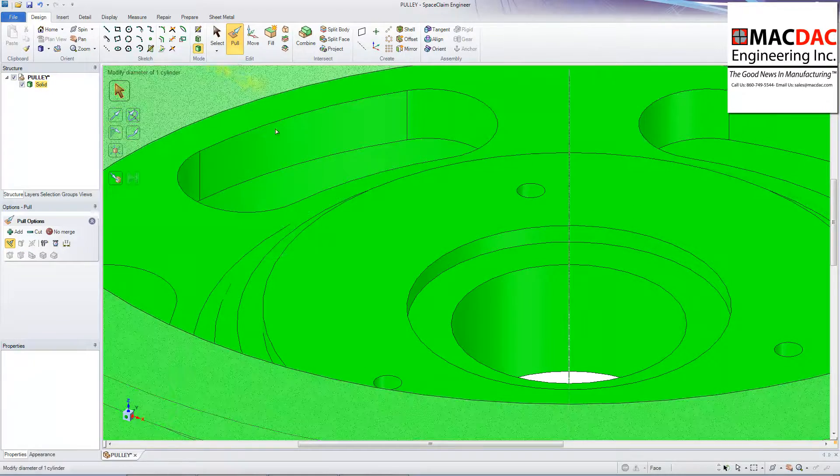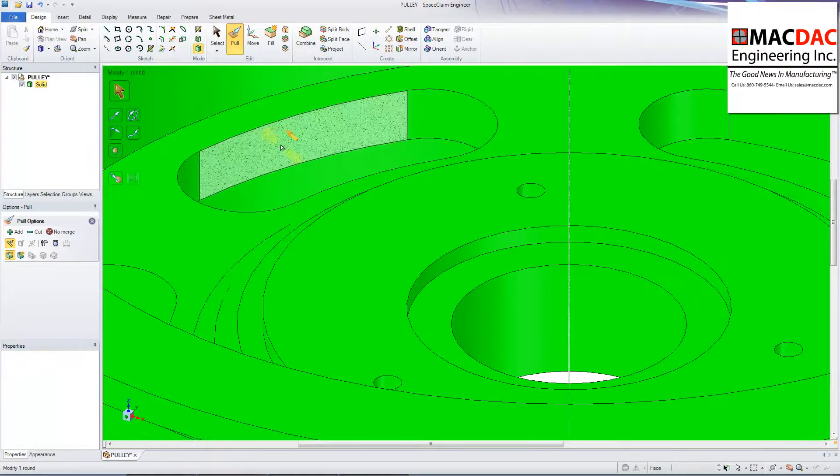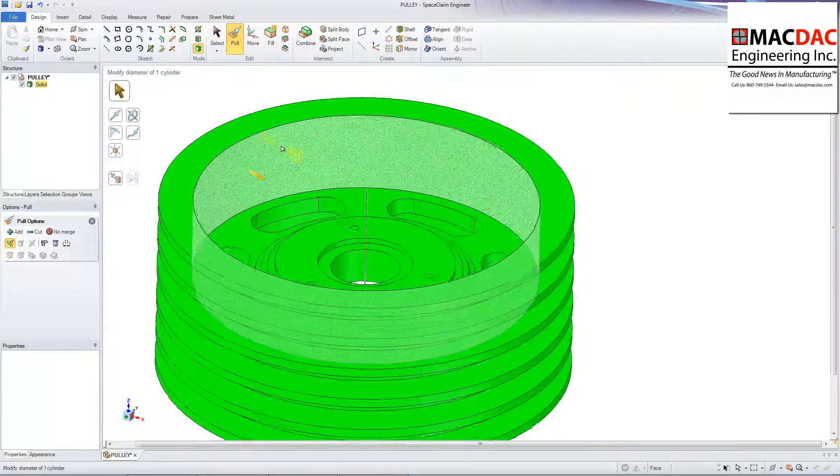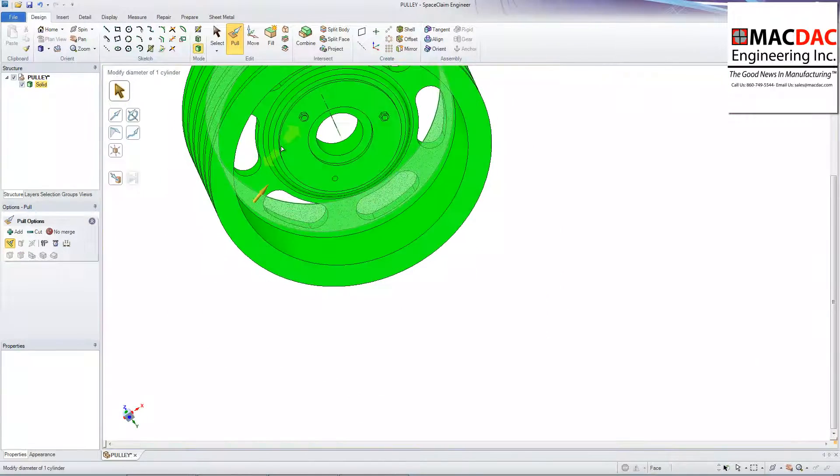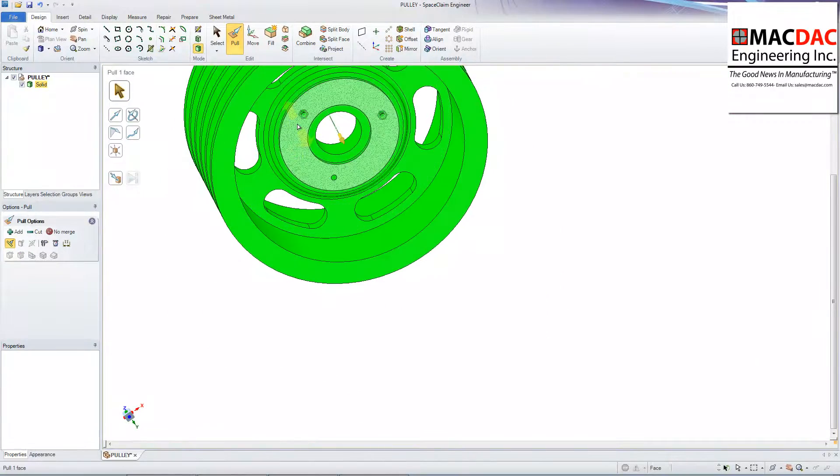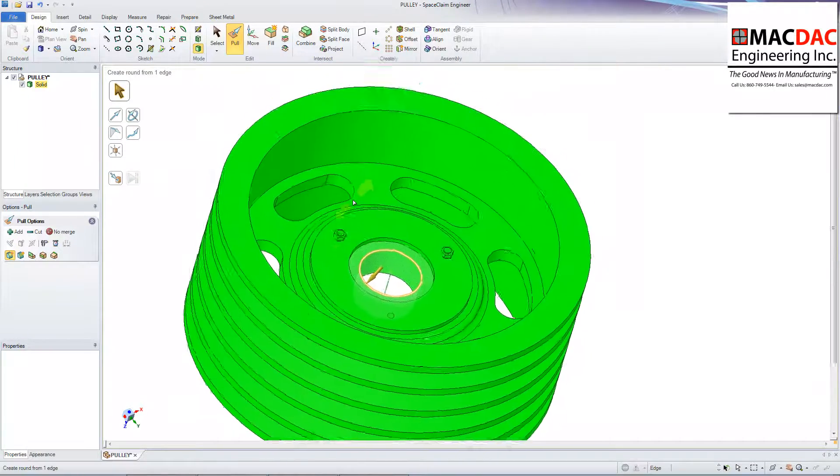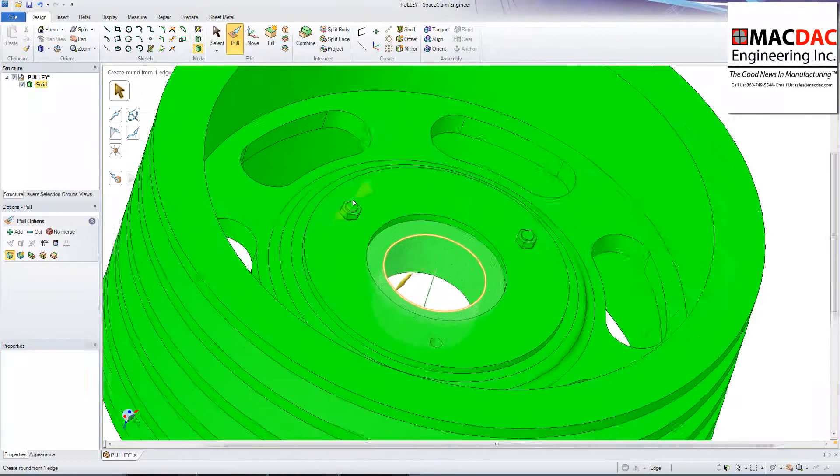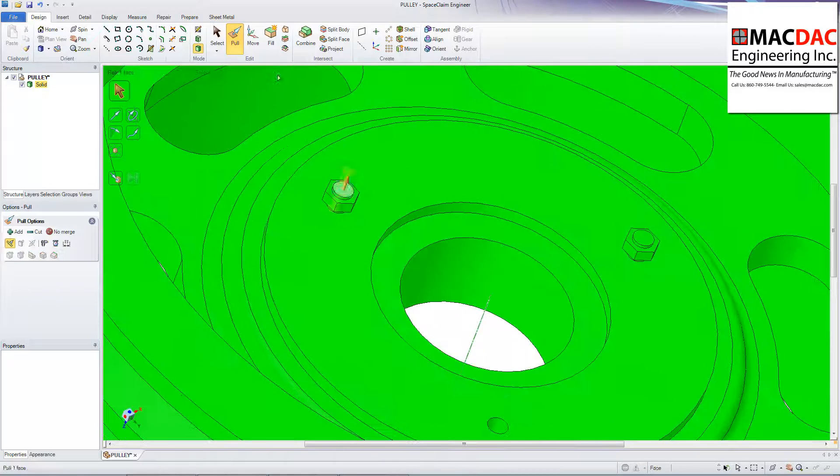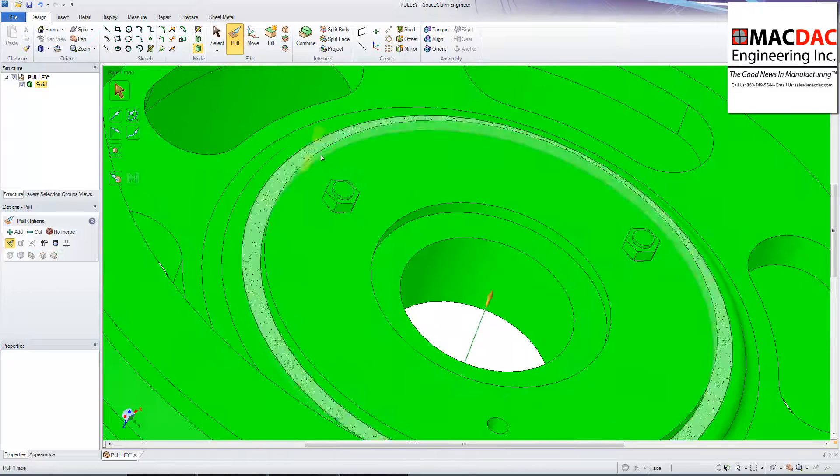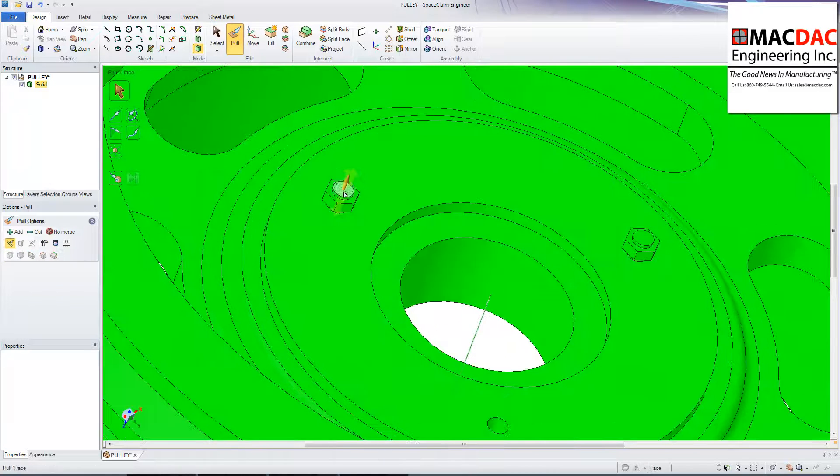But, you know, if you look at the back side, there's some spots I missed. So I'm just going to rotate this around. And I need to pull that all the way through. So not a big deal. I can just grab the face on the other side and pull it right through.